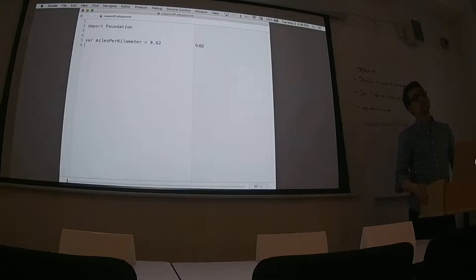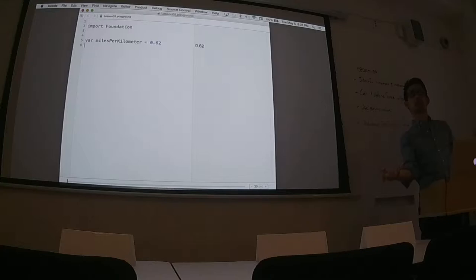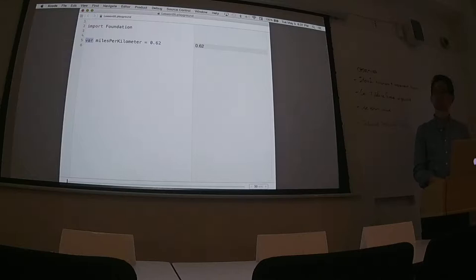We have `var` here. Is that the only keyword we can use to define this value? We can also use `let`. What does `let` mean as opposed to `var`? `var` defines a variable, `let` defines a constant. Which would you prefer? Let's use `let` — because it's not changing. Excellent.